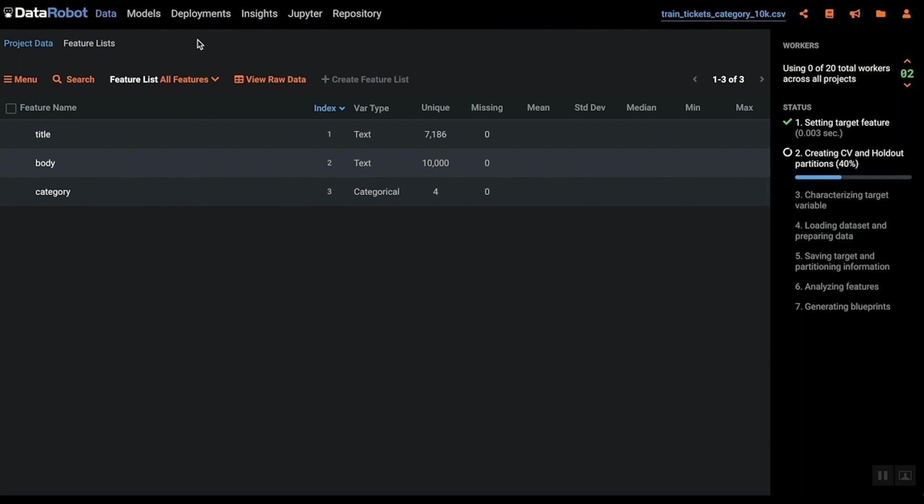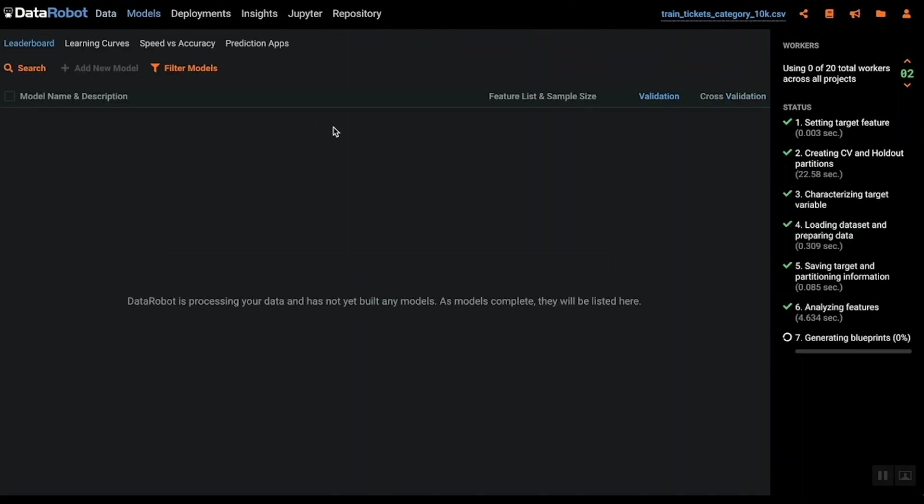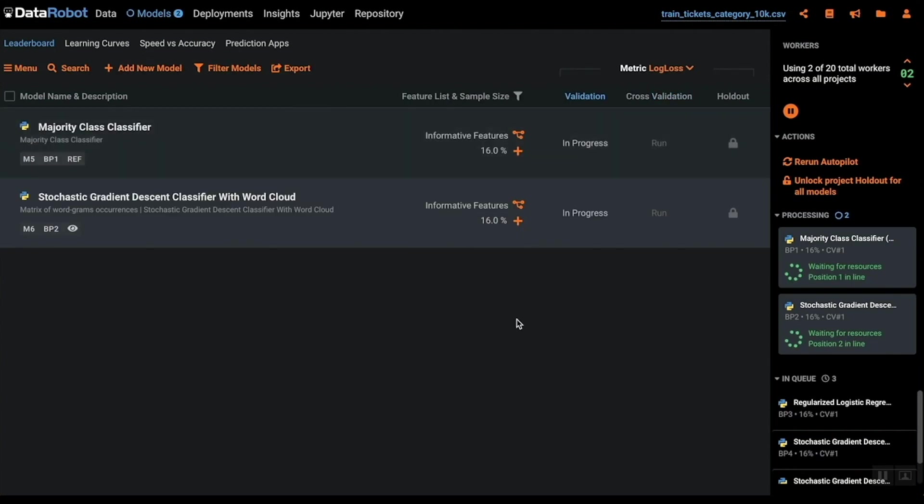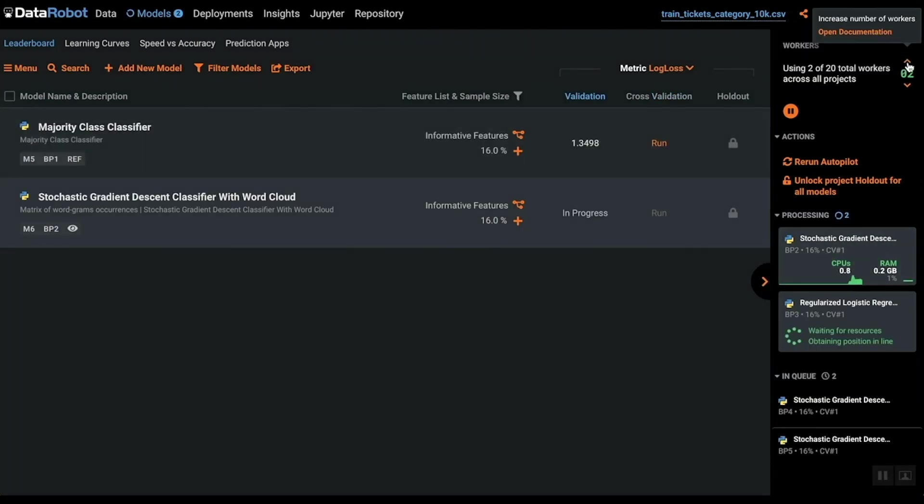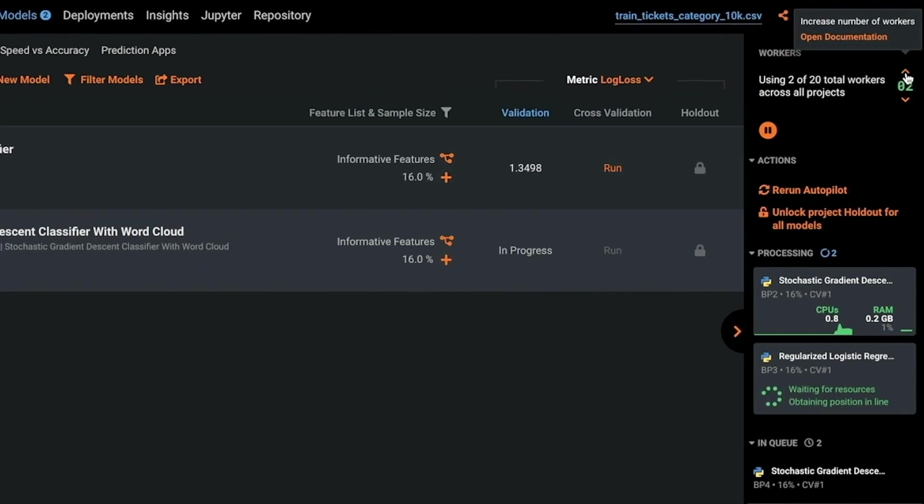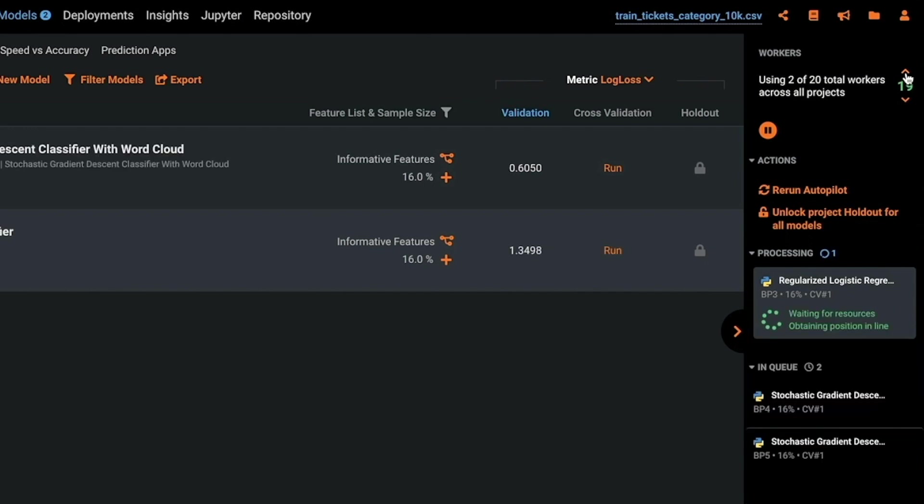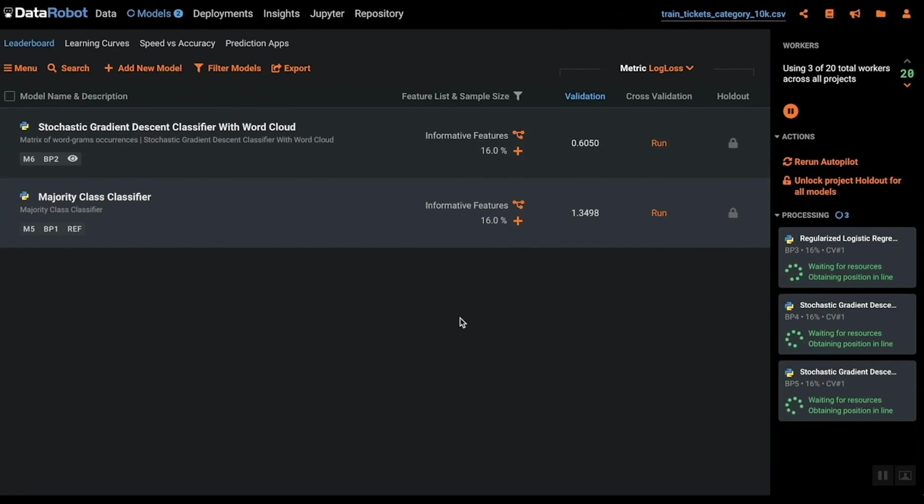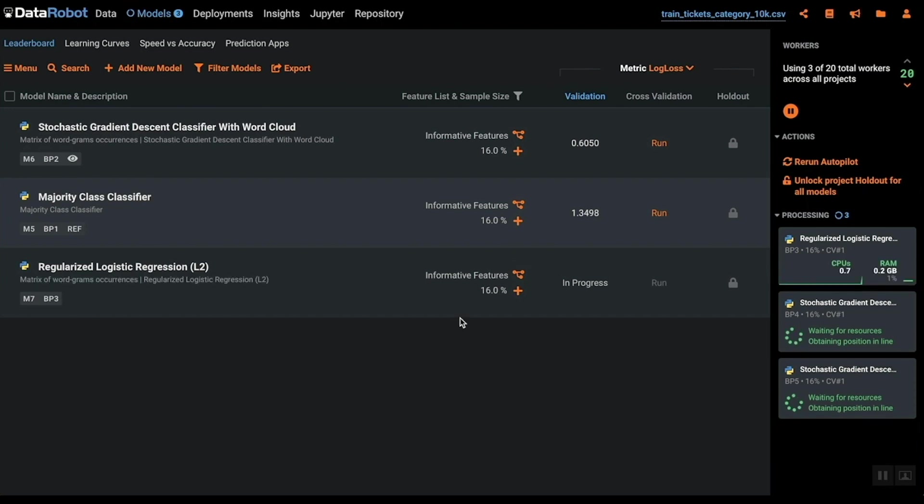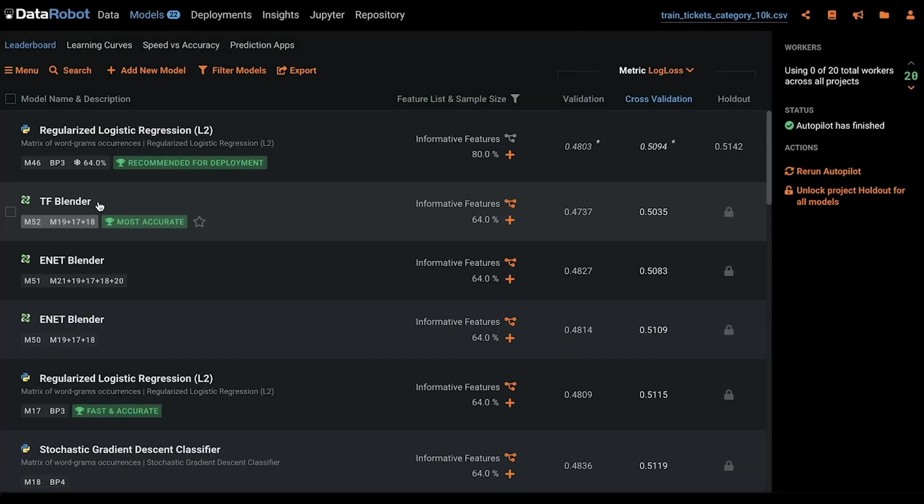By clicking the start button we have kicked off dozens of different modeling approaches which will bake in data prep, tuning and feature selection. On the right here you see that there are two different models running in parallel. If you'd like to run more models in parallel simply increase your worker count from the default of two to train additional models simultaneously. As the models finish they move to the leaderboard. They are ranked by the most accurate to the least accurate.